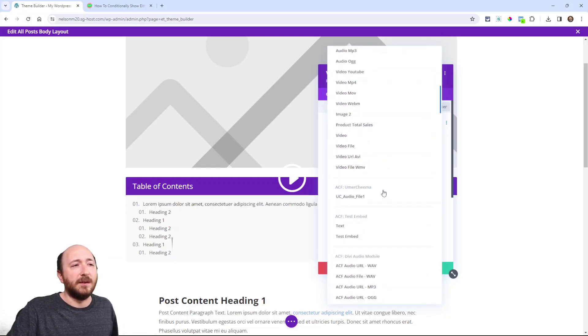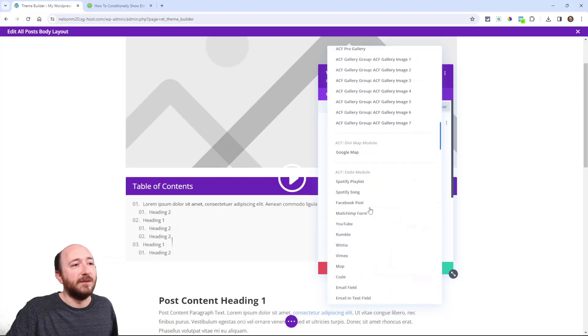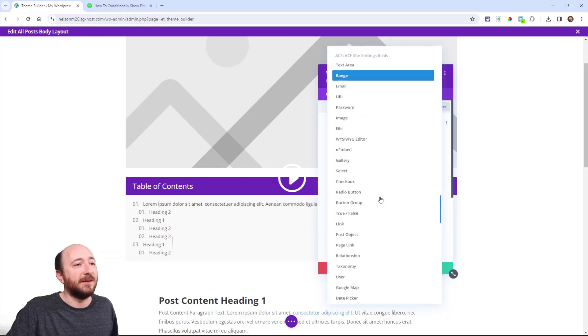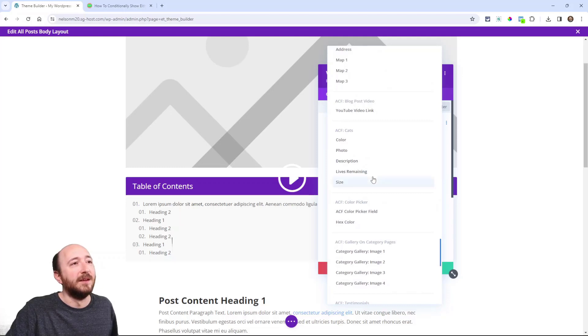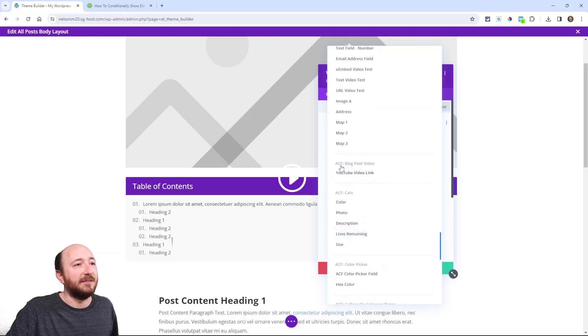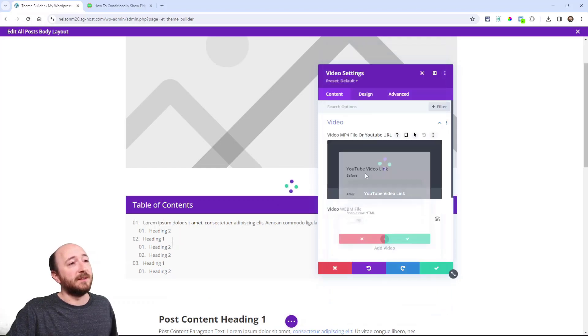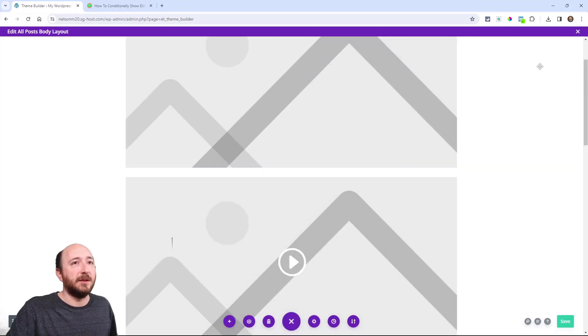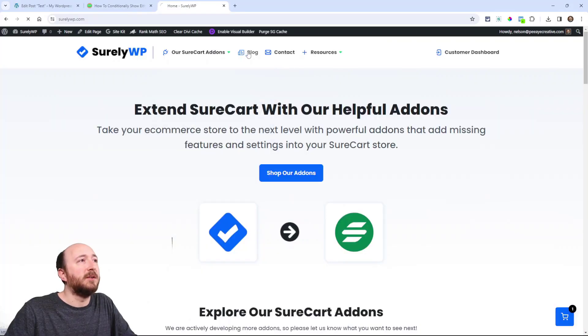So we click on there and now I can actually pick from my custom fields. Now let's find, what did I call it? Video something. I have so many in here because I use this site for so many different things for testing. Here it is, ACF blog post videos. So YouTube video link. I have my template set up now. This is going to be dynamic using those conditions. And I just thought of a better way to show this.